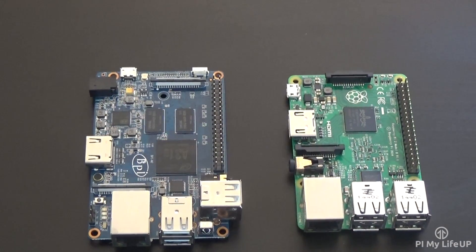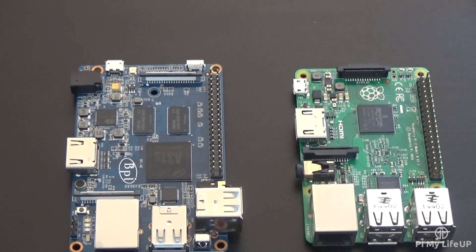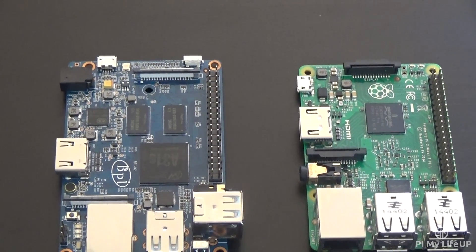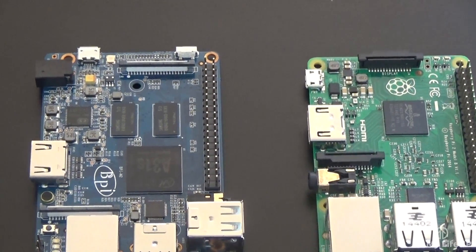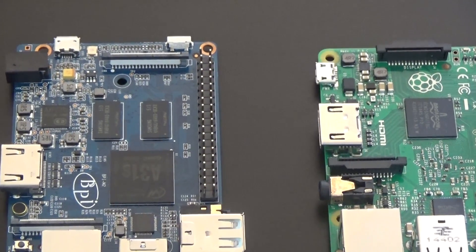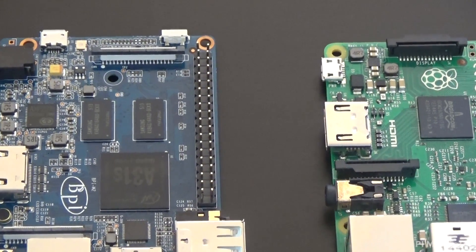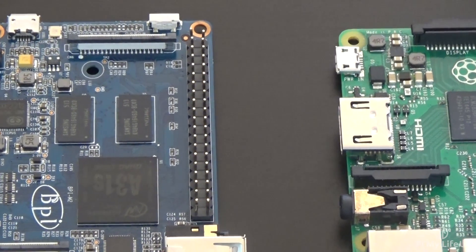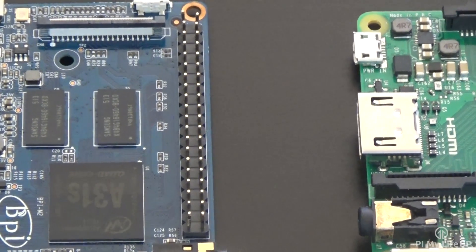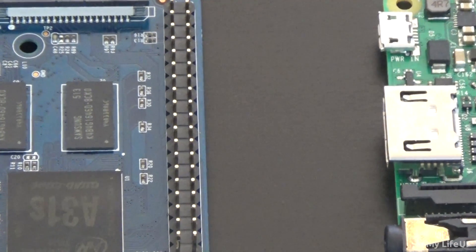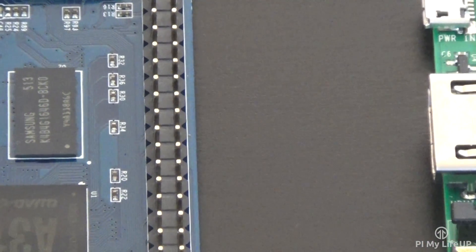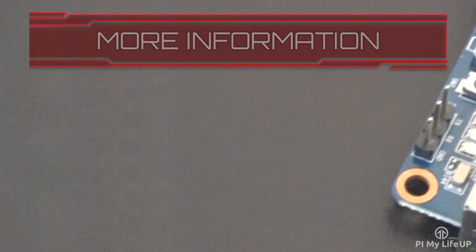I hope this video has helped you be able to decide on which device is better for you. The Banana Pi vs Raspberry Pi 2 comparison isn't an easy one, due to a lot of similarities. If I have missed anything that you would like to share, then please drop us a comment below, or over at piemylifeup.com. Until next time, have a good one.